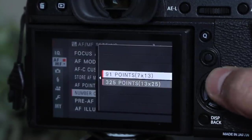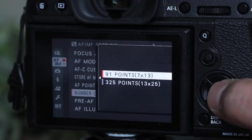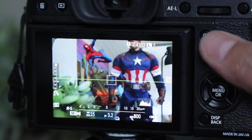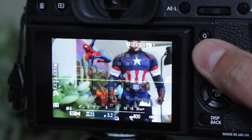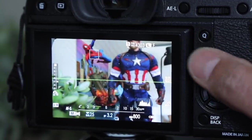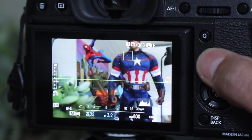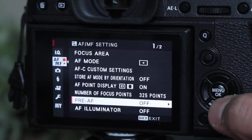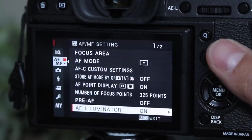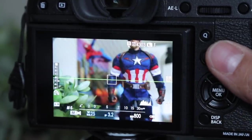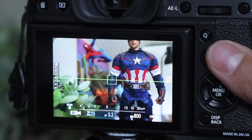You could work with less focus points if you want. And those of you with a joystick can move around a little quicker now. You could turn on your AF illuminator, which will annoy everyone.